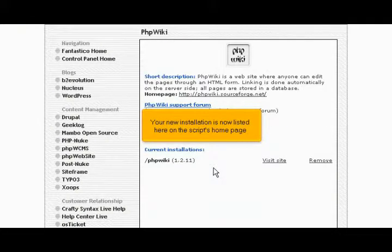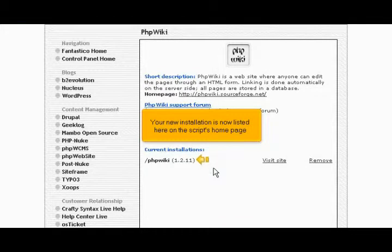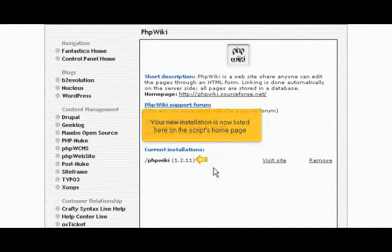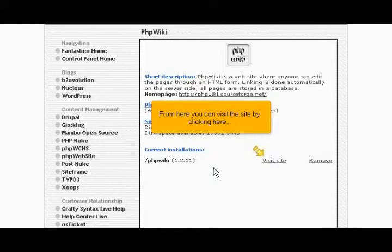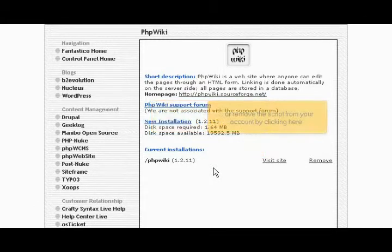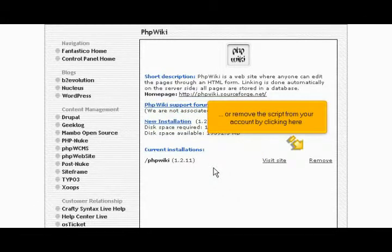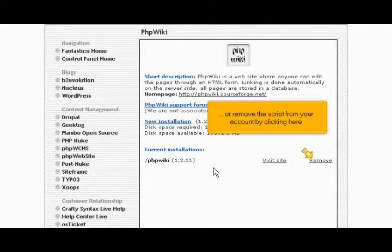Your new installation is now listed here on the script's homepage. From here you can visit the site by clicking here, or remove the script from your account by clicking here.